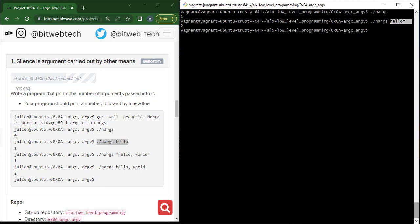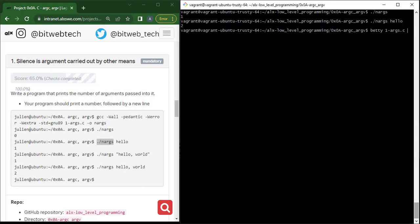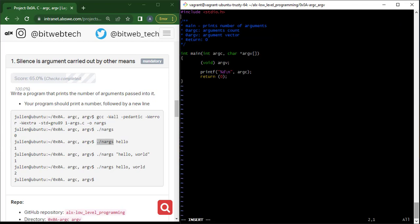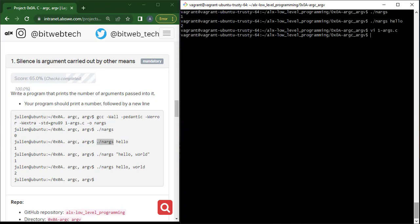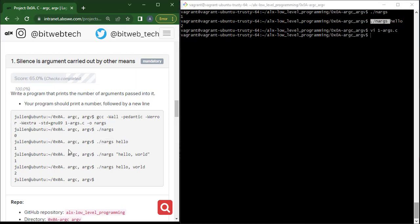So how can we modify our code not to consider index zero — the file name — as an argument? All I need to do is inside my printf, say argc minus one. I'm subtracting one because I don't want the file name to be part of the argument count. If I have something like the file name and also the argument 'hello', I have two items, so subtracting one gives me the exact argument count without the file name. argc by default counts including the file name, so we subtract one to exclude it.